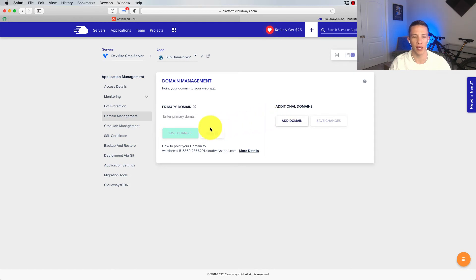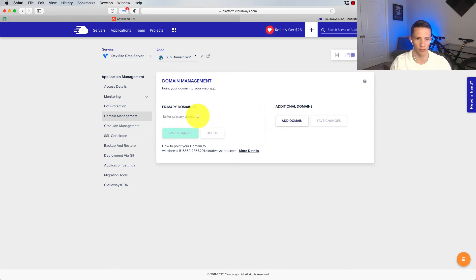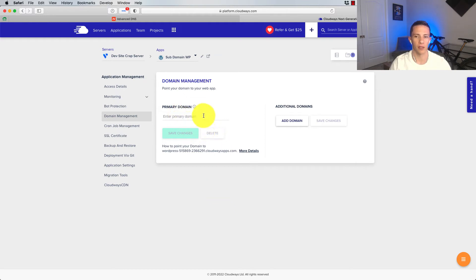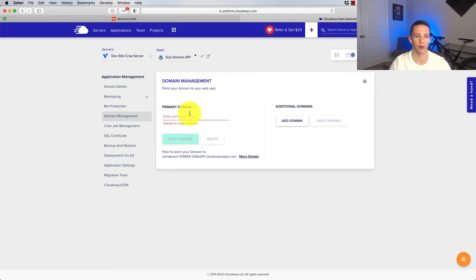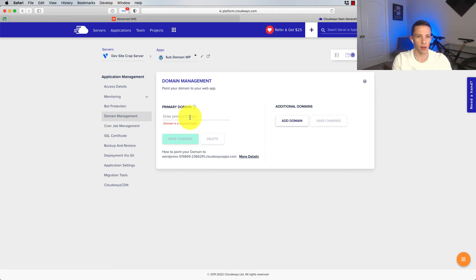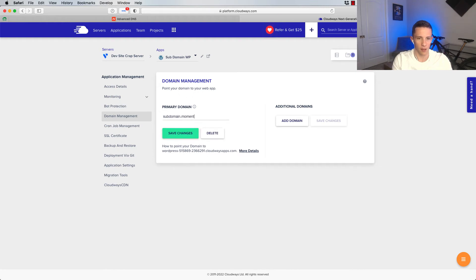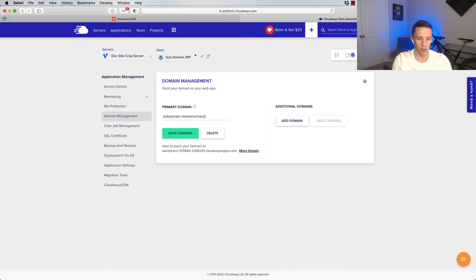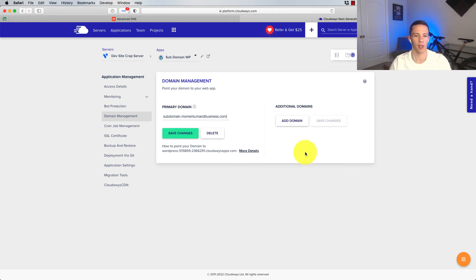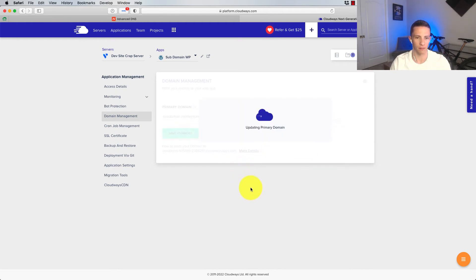And here's where we can create the domain or the subdomain that we're going to use. So I'm just going to call it, once I can click into here, there it is. Just took the page a minute to load. I'm just going to call it subdomain.momentumandbusiness.com right there. And then I'm going to save it.